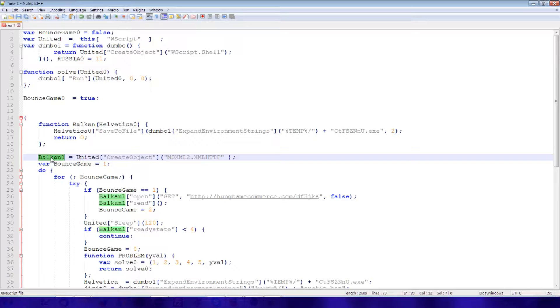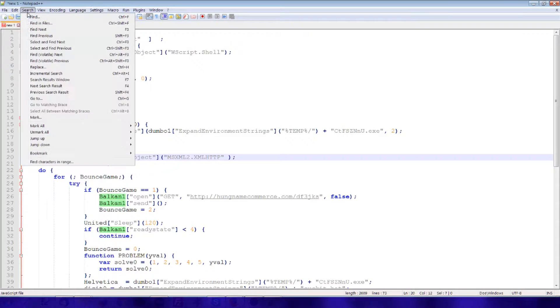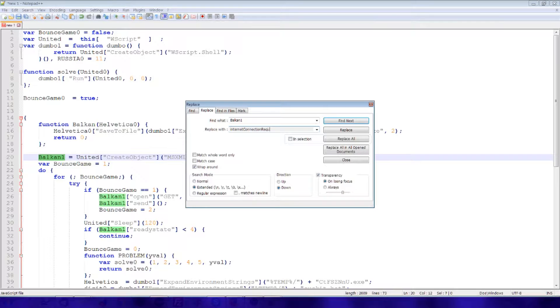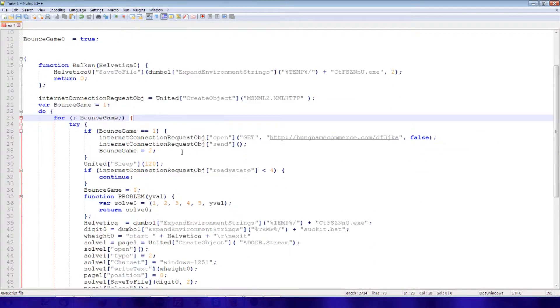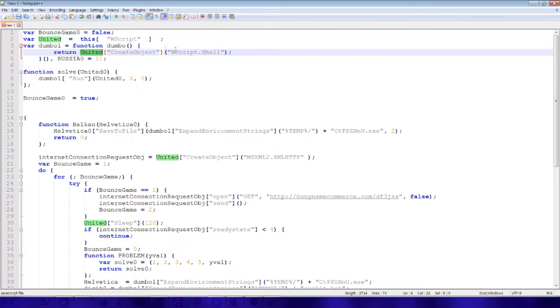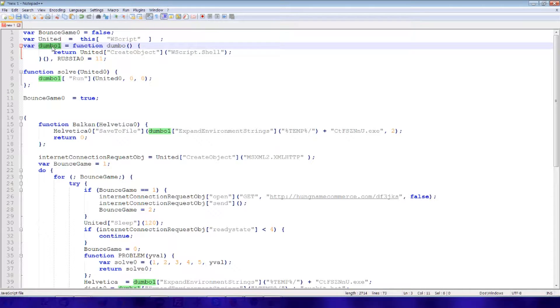Well, this we know is a internet connection request object. And what's United? A Windows script shell object. And that is what Dumbo one is returning here. So this is a system shell object.